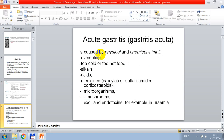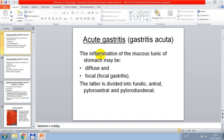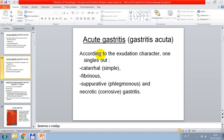Acute gastritis is caused by physical and chemical stimuli: overeating, too hot or too cold food, alkalis, acids, medicines such as salicylates, sulfonamides, corticosteroids, and other agents including microorganisms, mushrooms, exo- and endotoxins, and uremia. By acute gastritis, inflammation of the mucous tunic of the stomach may be diffuse or focal, the latter divided into fundic, antral, pyloric, and pyloroduodenal. According to the character of exudation, acute gastritis is classified as catarrhal, fibrinous, suppurative, phlegmonous, and necrotic or corrosive gastritis.